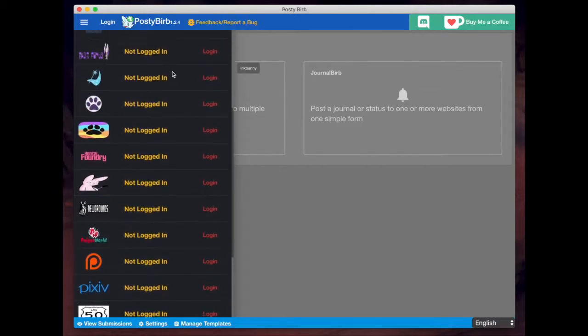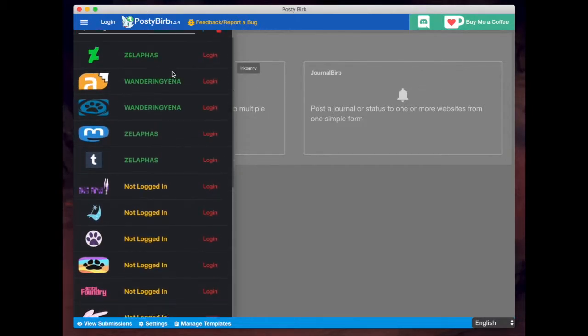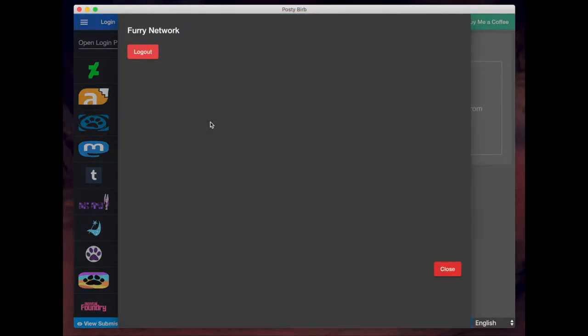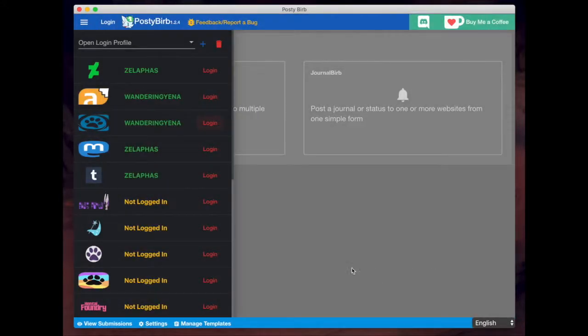Some of the websites, it's not as obvious that it worked. So for example, this free network website, after I followed the instructions to log in, nothing happened. There was just this button that said log out. So that was sort of my confirmation that it worked.